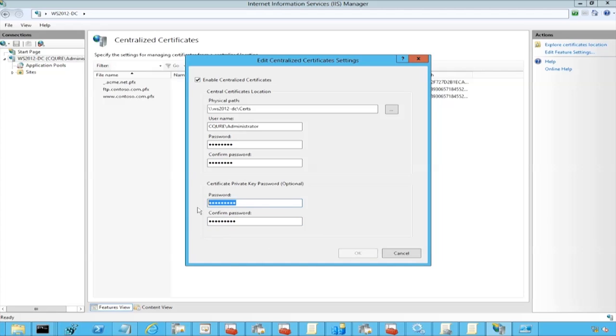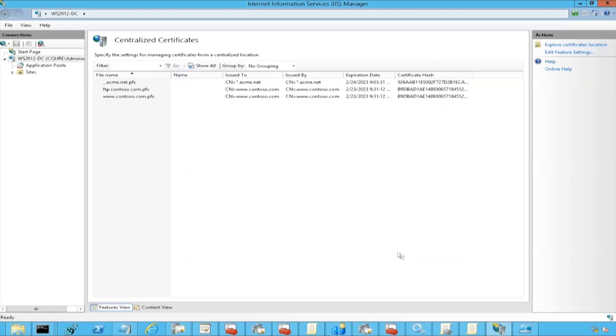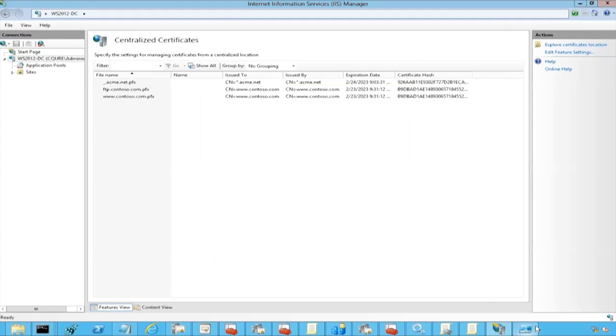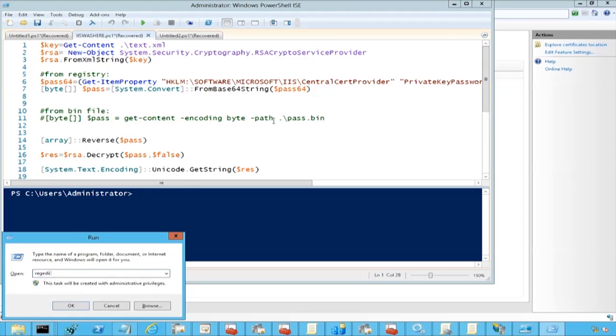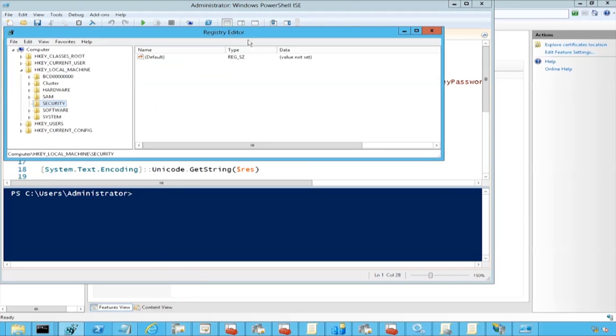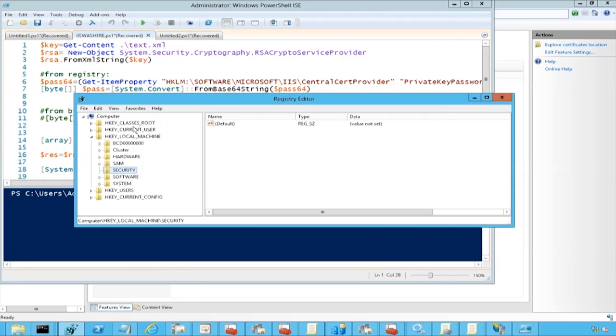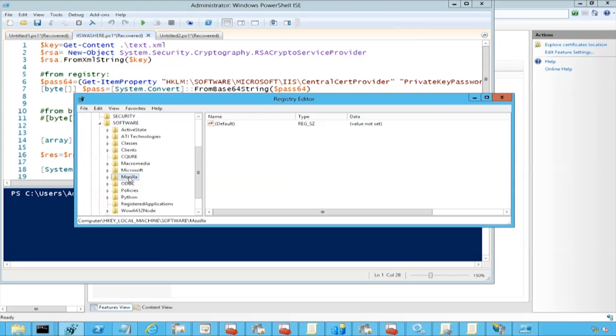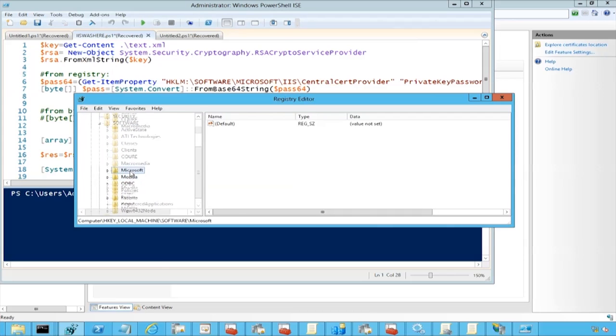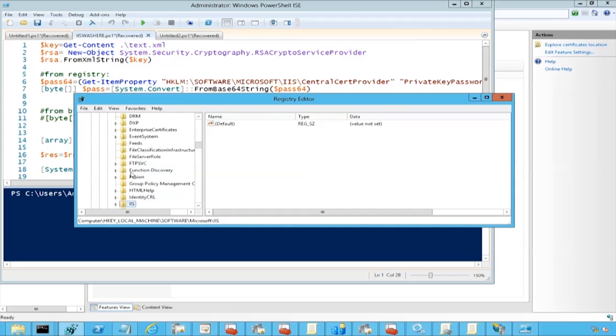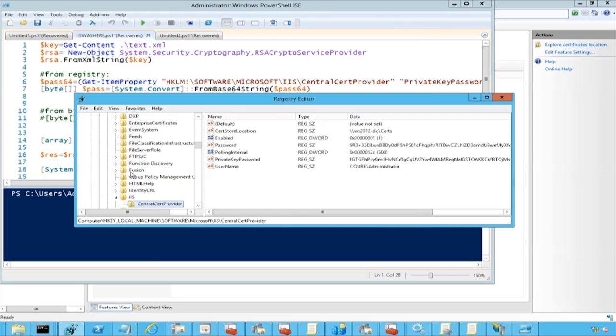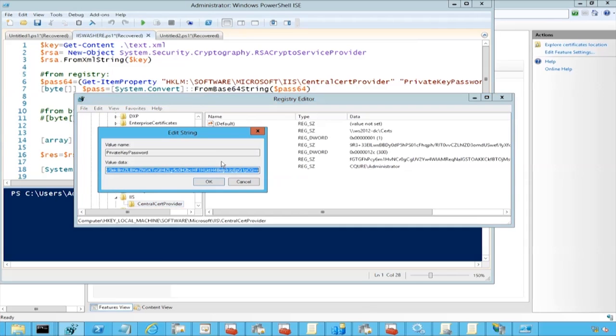If we get into regedit again, we're going to go to Software, Microsoft, IIS, Central Cert Provider. There is a private key password, and it's stored like that. When we change it, for example to ABC ABC, what is interesting is that when we go to edit feature settings, the dots are shown.